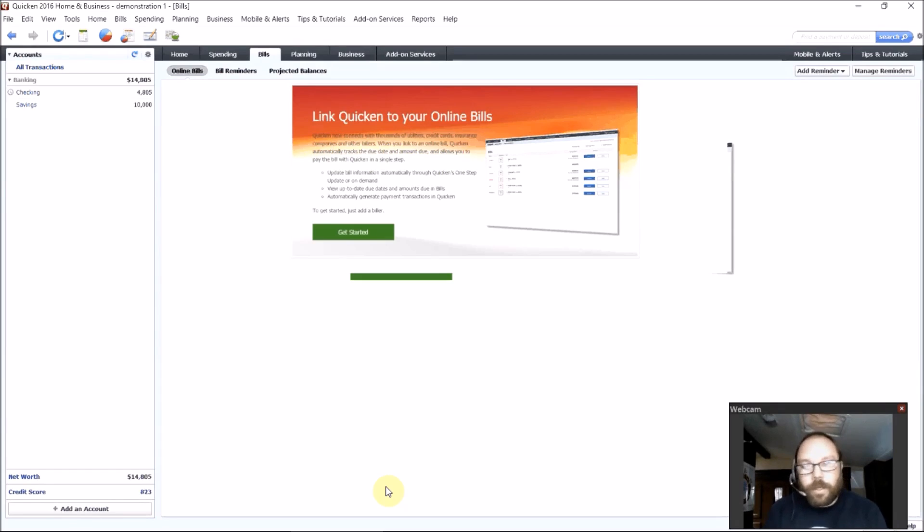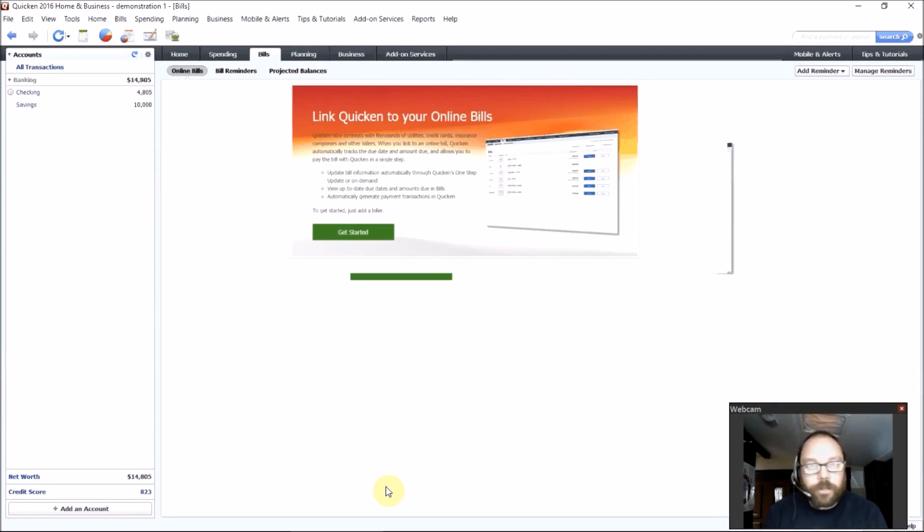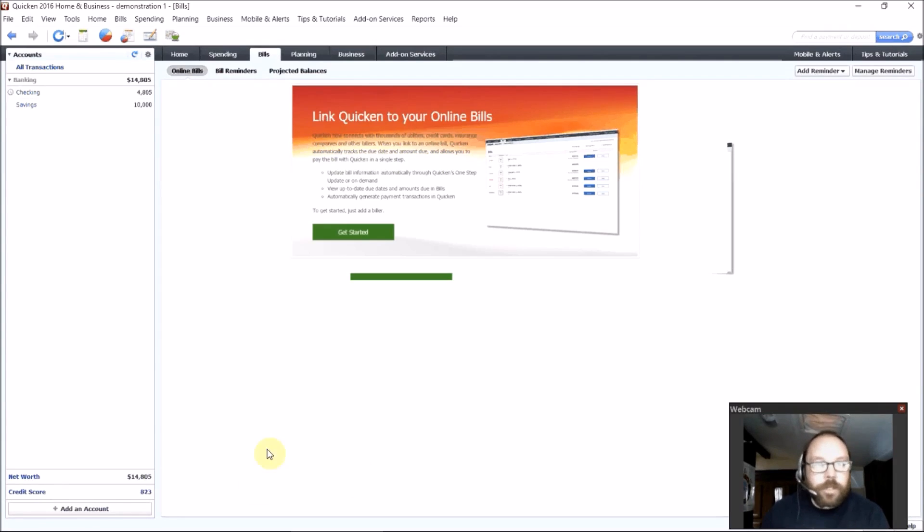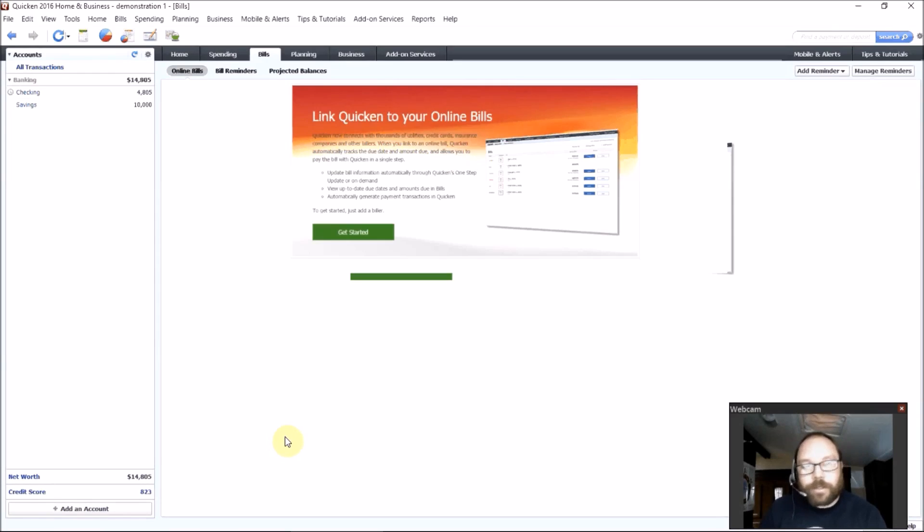So other nice things, it updates your accounts for you. It pulls down your checking account, your savings accounts, your credit card accounts, and allows you to keep track of where you're spending your money. So yeah, Quicken has its bugs, but it's the best thing we've got, so we've got to go with it.